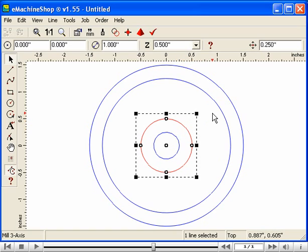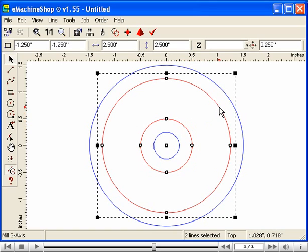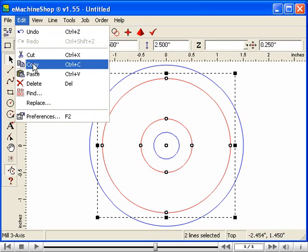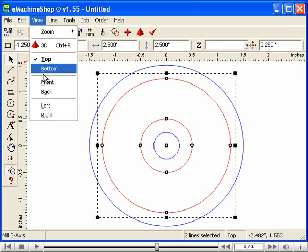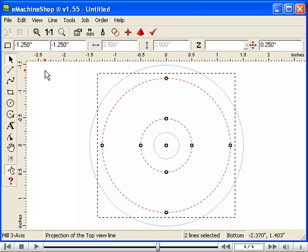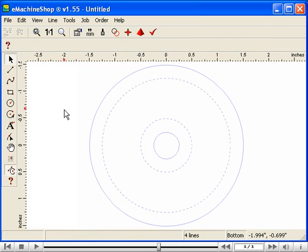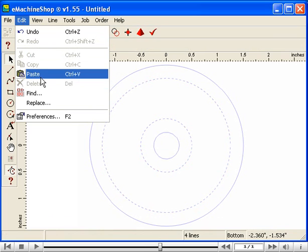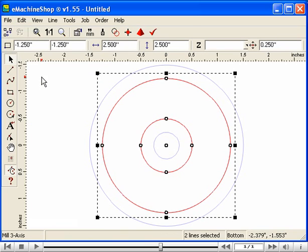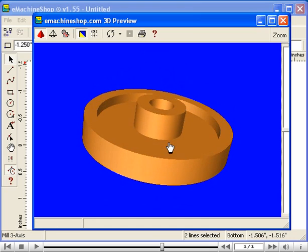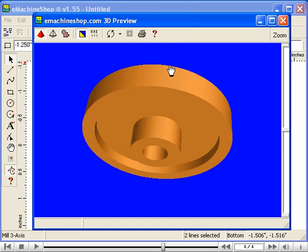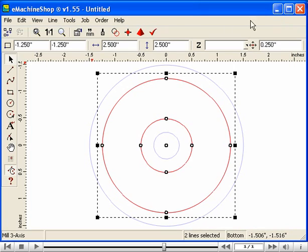Close the 3D view. We will now copy the recess to the bottom view. While holding the Shift key, select the two circles that make the recess. Choose Edit Copy to copy the two circles to the clipboard. Now choose View Bottom to switch to the bottom view. We are now viewing the drawing of the bottom side of the flywheel. Choose Edit Paste to copy the recess to the bottom view. Check the 3D view and notice that the rim and hub now appear on both sides. Close the 3D view and switch back to the top view.